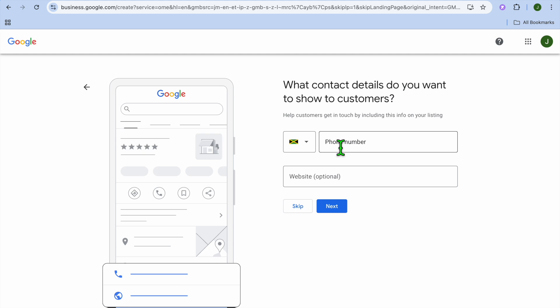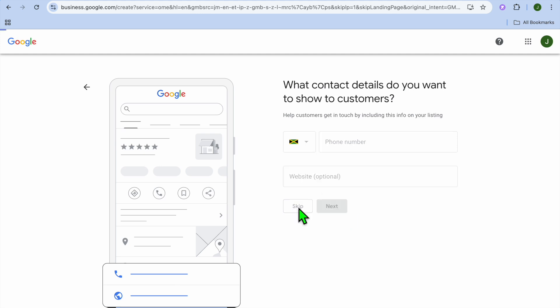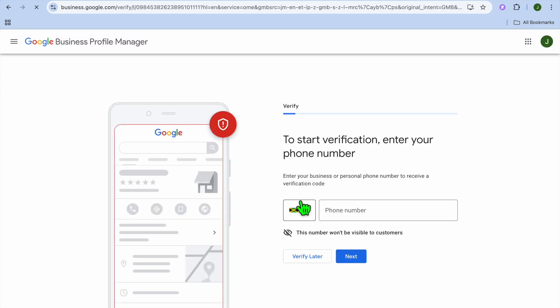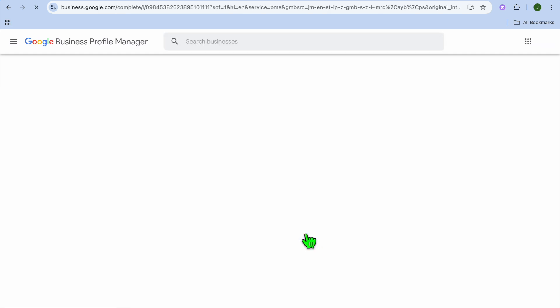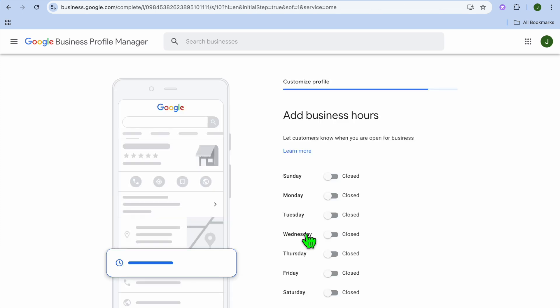On the other page you can put in your company's phone number and also website if you have a business website. Once you have done that you'll tap on next. Then from here you will be redirected to a new page. To start the verification process, you want to ensure that you have entered in the number, but for this example I'll just tap on verify later.